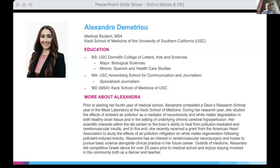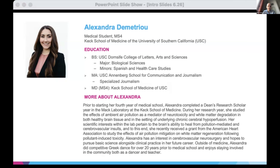We've changed things up a little bit this year. All of our sub-Is this year are going to be presenting cases that they observed during their time, rather than their own research, sort of going back to the way we used to do things. I thought it might be fun for them and interesting for us as well. So, Alexandra, thanks again for coming this month, and we look forward to your talk.